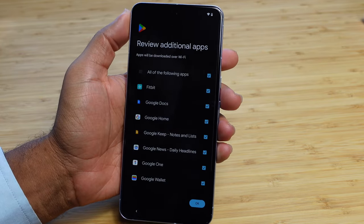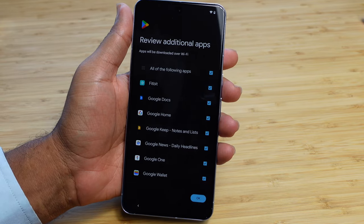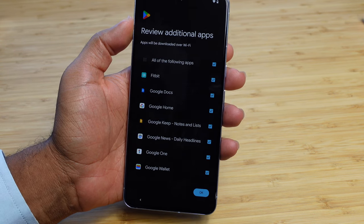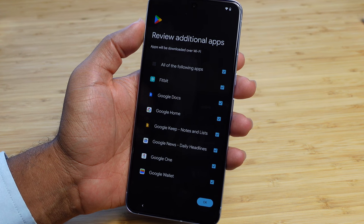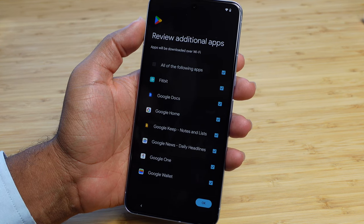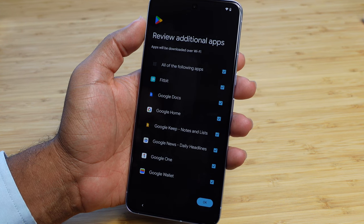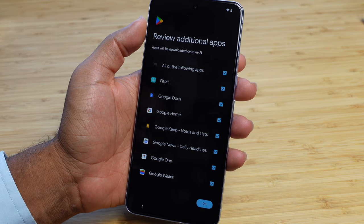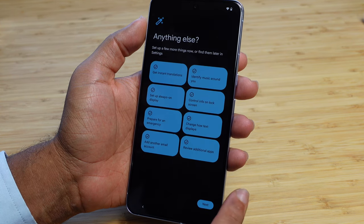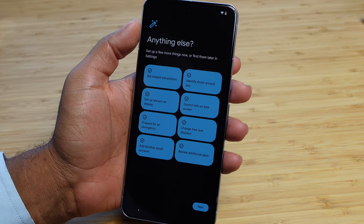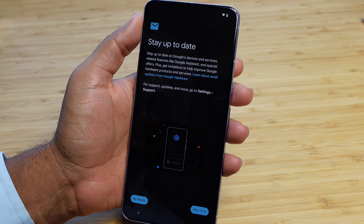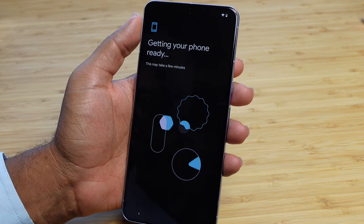We've got one more option — we can review additional apps. Apps can be downloaded over Wi-Fi. Right now they're all checked. The following apps include Fitbit to track steps and health, Google Docs for Word documents, Google Home to control your smart home, Google Notes for notes and lists, Google News with daily headlines, Google One for their main subscription plan, and Google Wallet for payments. We'll hit OK and ask it to install all of these different apps. We'll go ahead and say yes to stay up to date with Google devices and services.